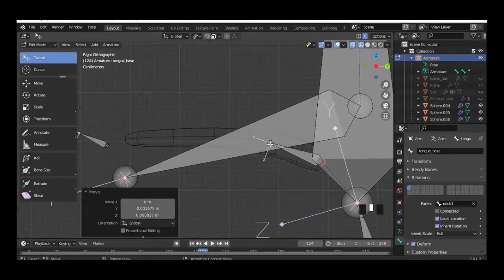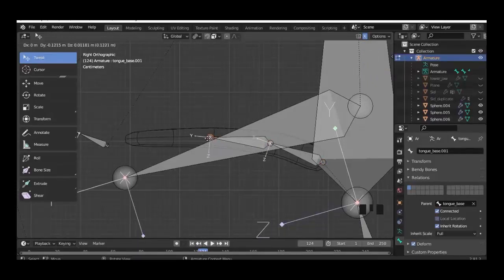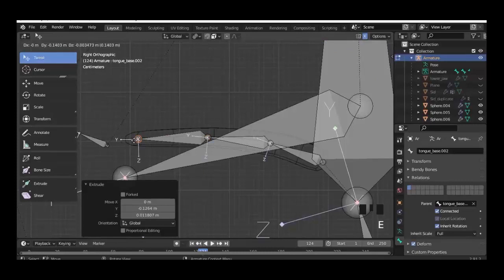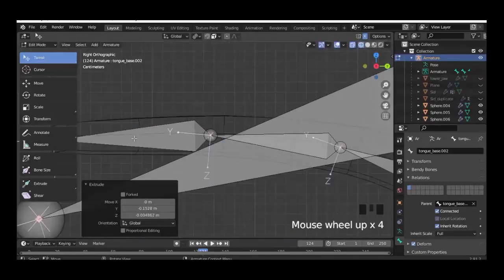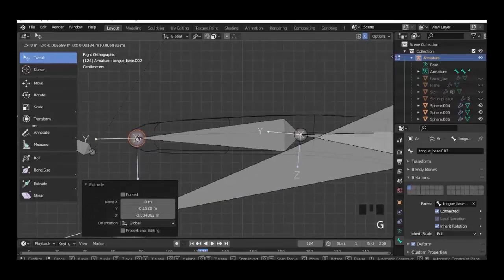Then we select this part here and press E to extrude, and one more time E to extrude. Now we get three bones here for our tongue. Place this part directly in front and on the tip.